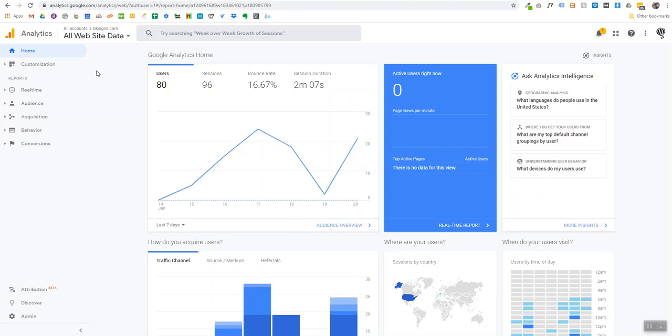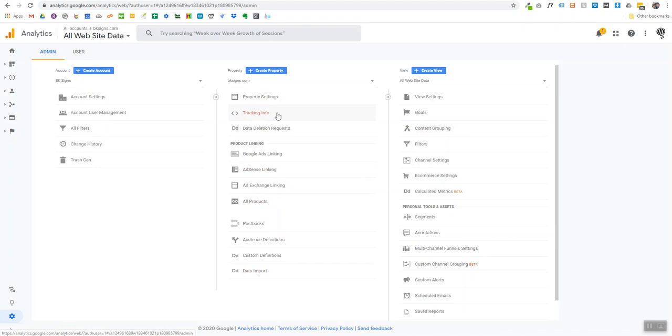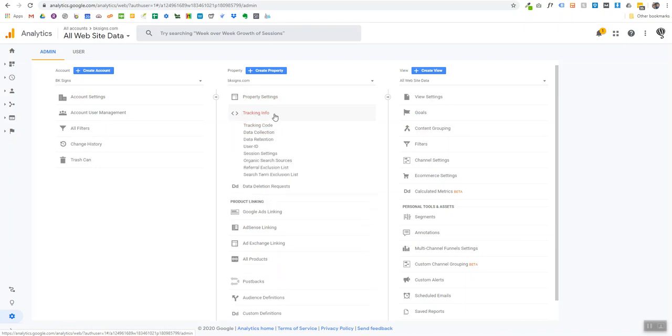locate the tab on the left side menu that says Admin down here at the bottom. Go ahead and click on Admin. Once you've clicked on Admin, locate the center column under Property that says Tracking Info. Go ahead and click on Tracking Info.